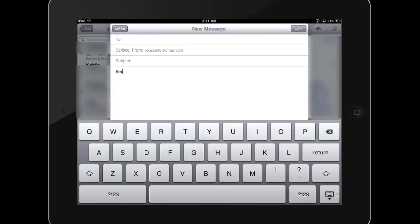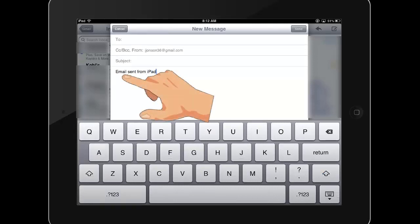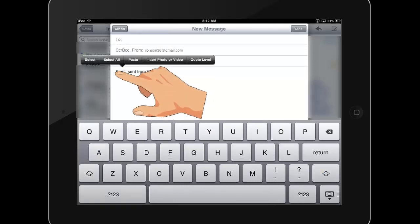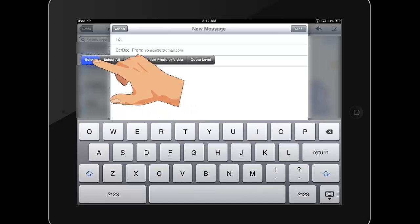When editing text in an email, the pop-up options will also feature rich text formatting options like bold, italic, or underline. Double tap to select the text and apply these features.